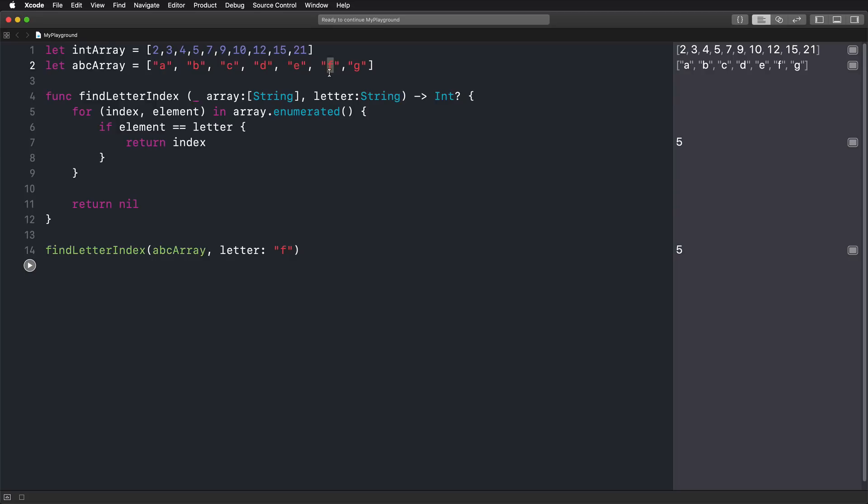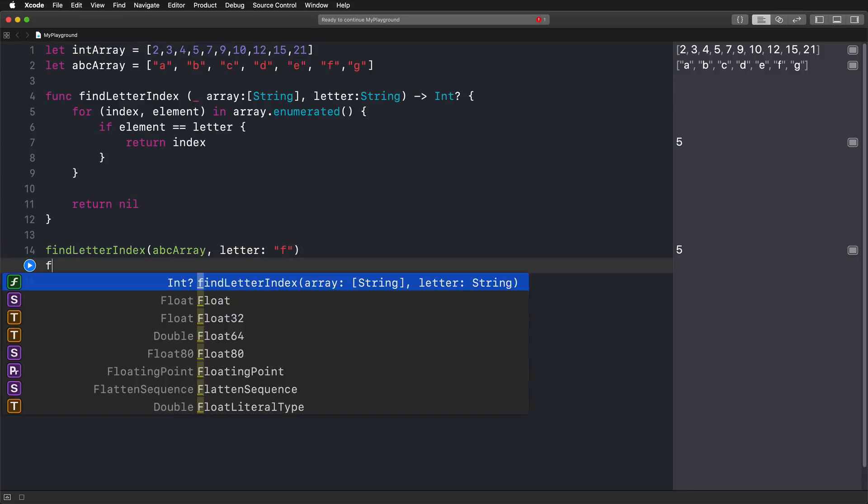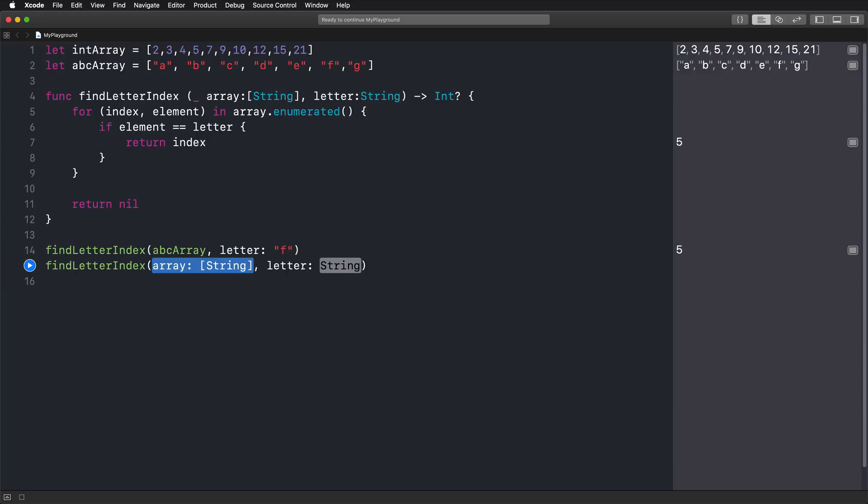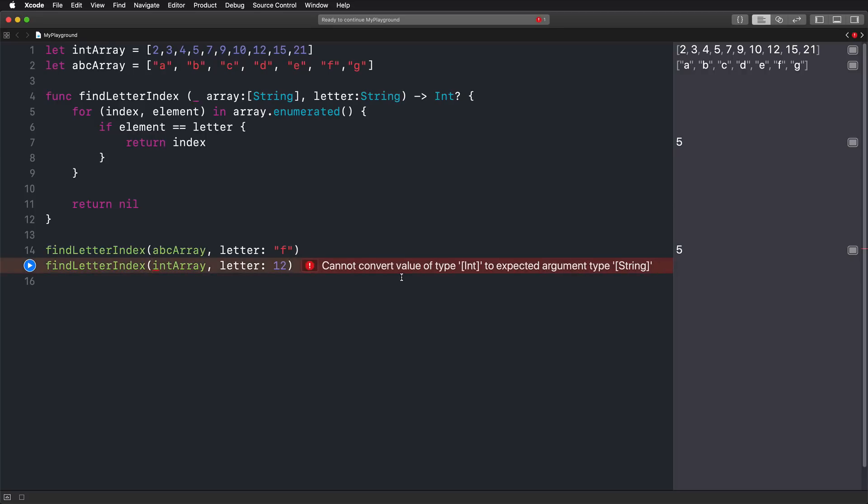Now, here's the problem. What if we actually want to find a number, an integer in our integer array? Let's say we're looking for the number 12 in our array. So let's try that out. Let's say findLetterIndex. Let's pass along our integer array. And also let's find the number 12. But now we should get an error saying that we cannot convert a value of type array of integer to expected argument type array of string. Although we would do the same thing, we cannot use the same function. So it would be cool if we could create or make this function more generic so that we could work with any type. Wouldn't that be great?